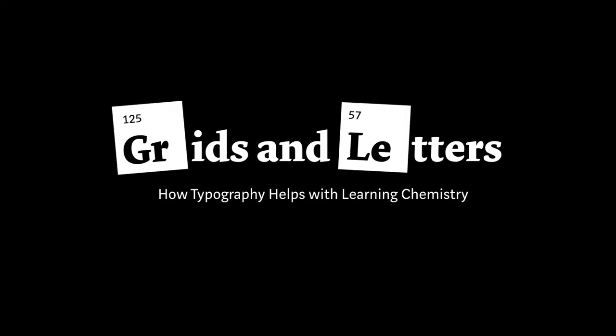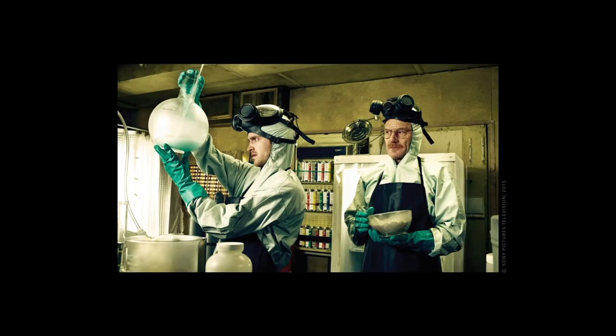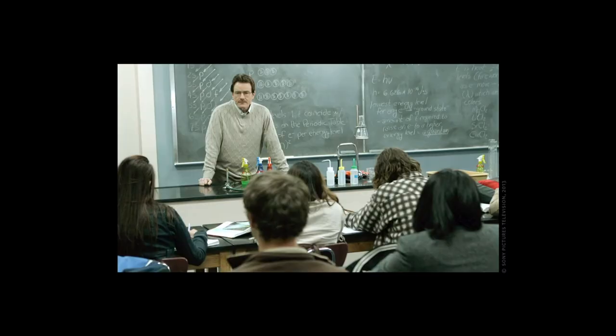Hello and welcome to my talk about grids and letters, how typography helps with learning chemistry. Studies find that students like science but not science class. The report mentions while 81% are actually interested in science, only 37% enjoy the subject in class.